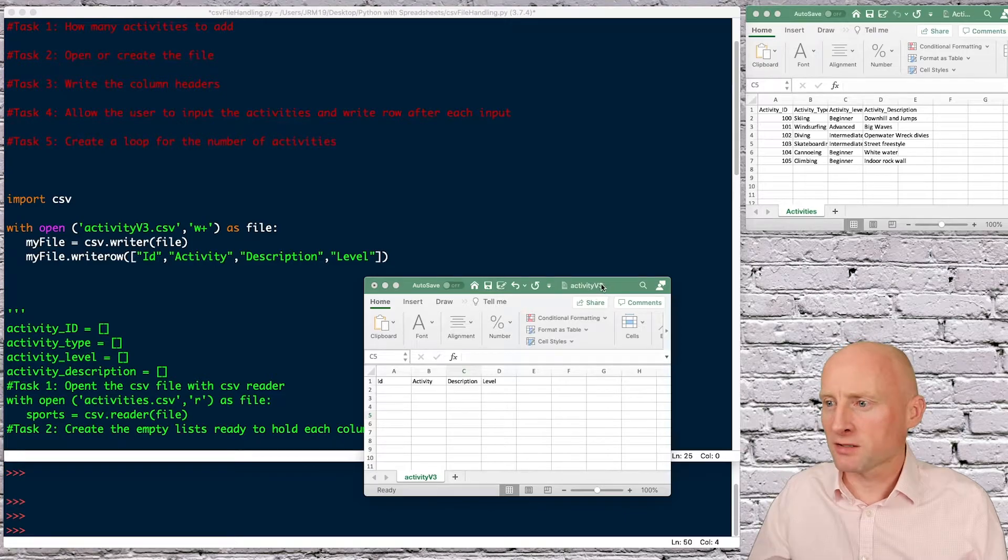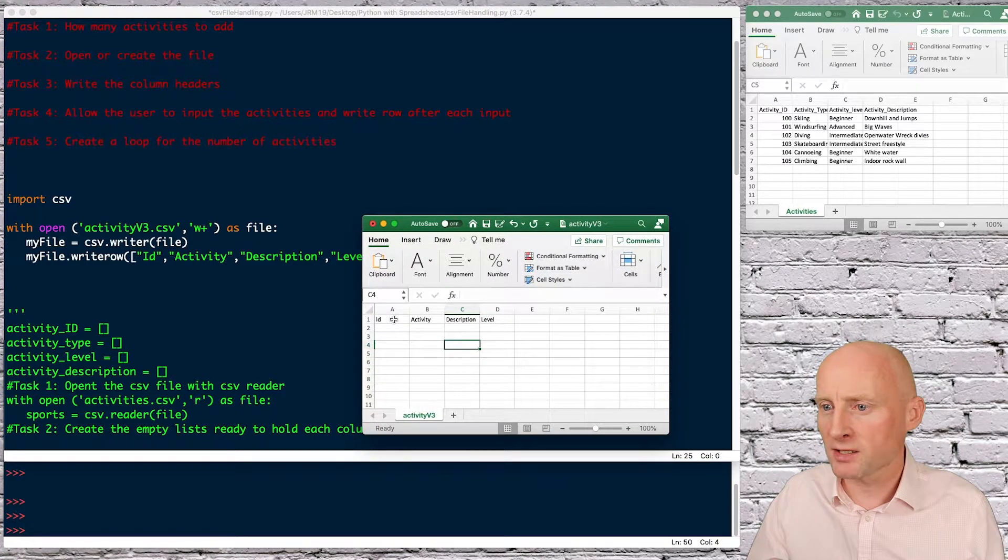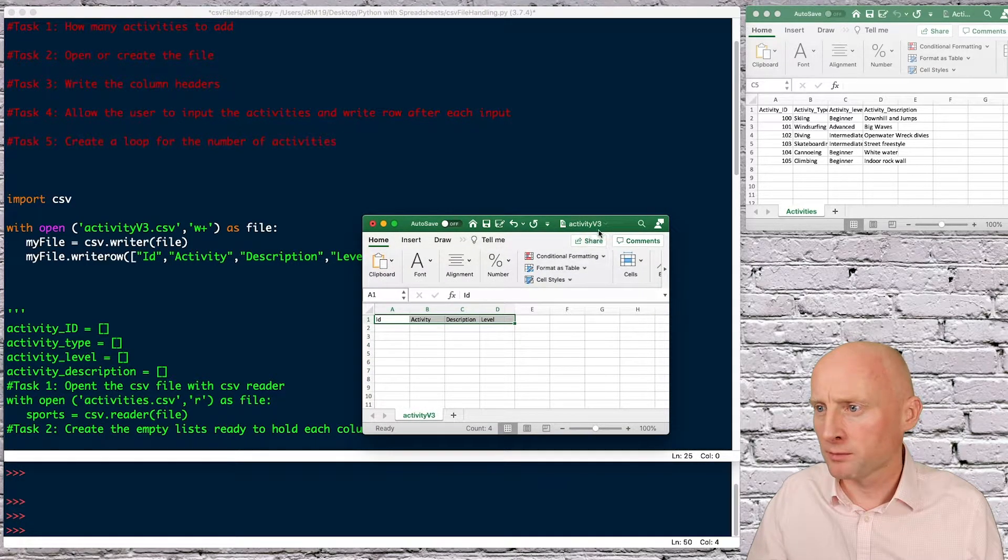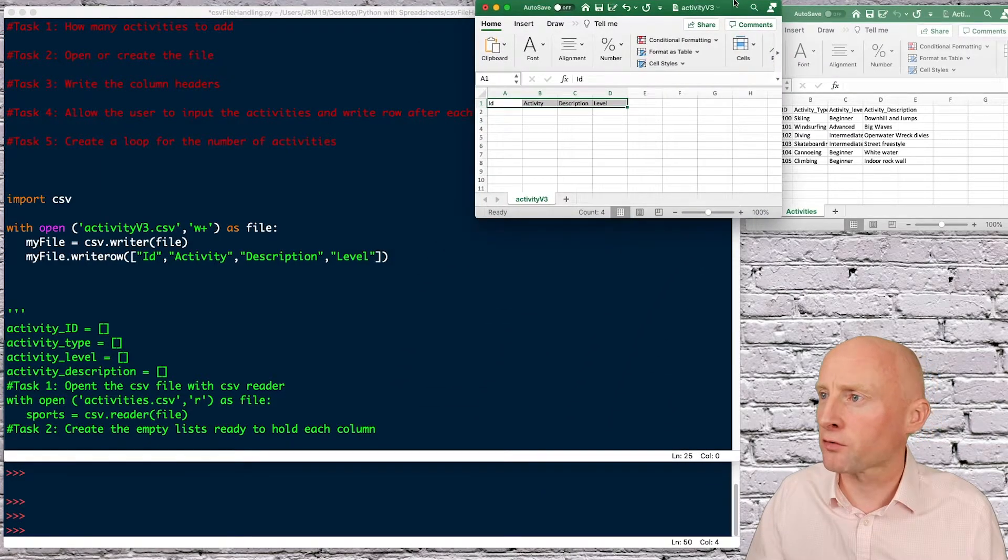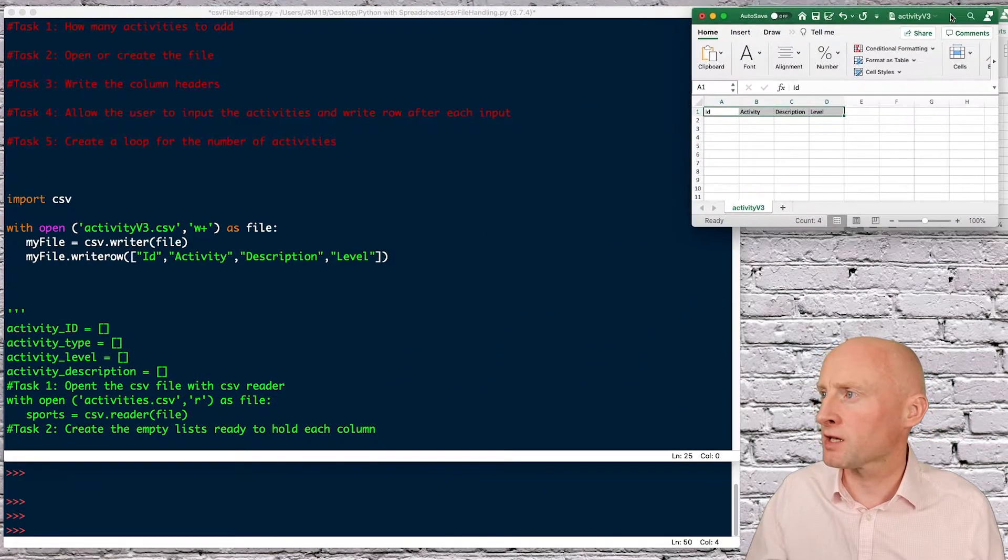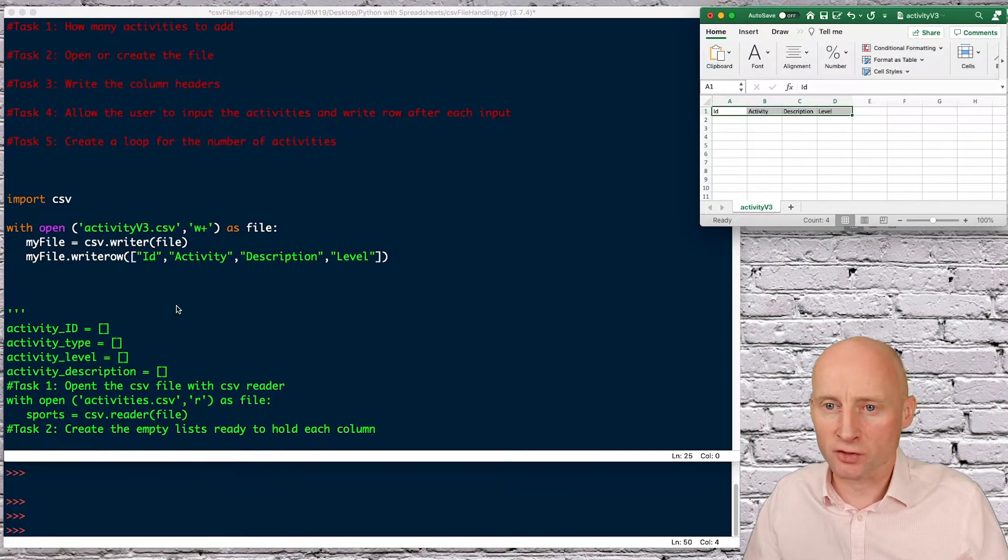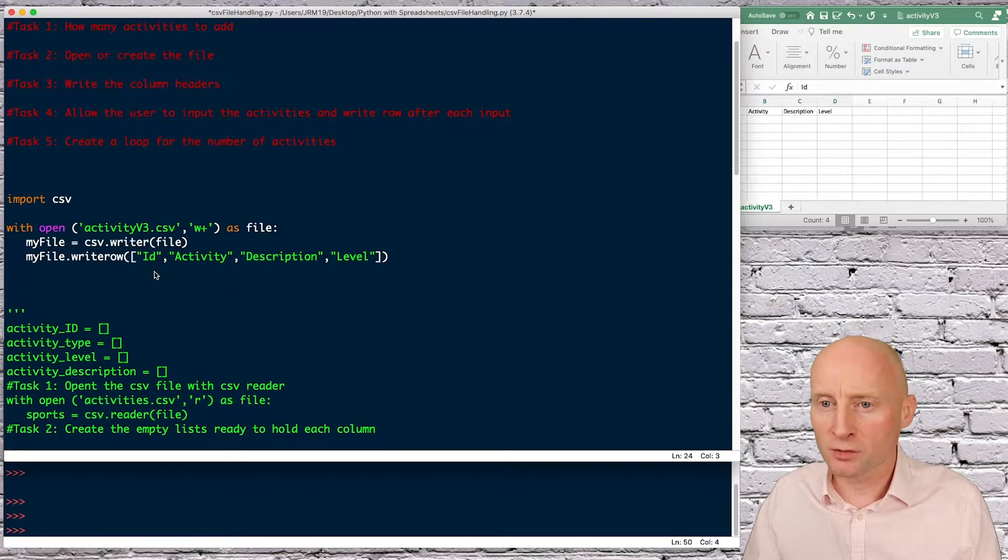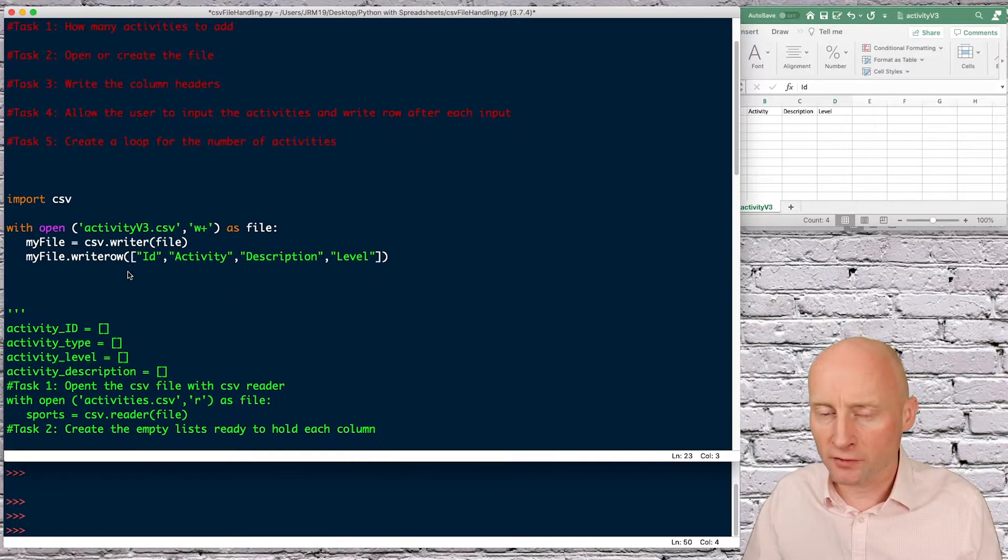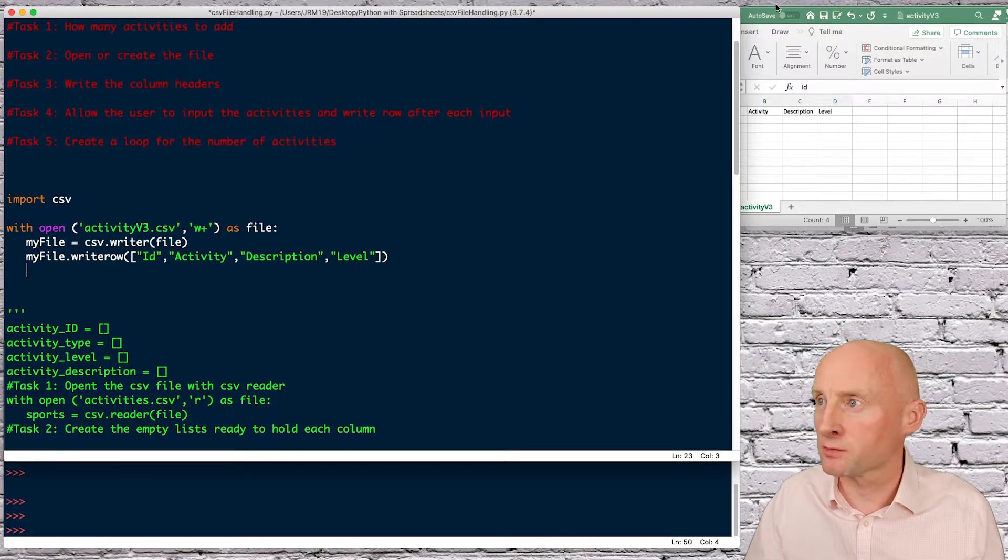So hopefully if I go to Excel and open a file okay so that seems to have worked we now have the column headers here and Python has created a new CSV file called activities version 3.